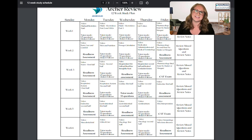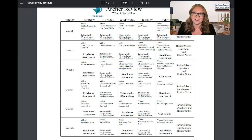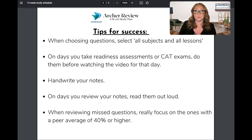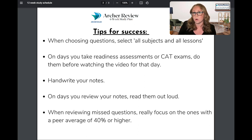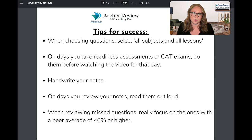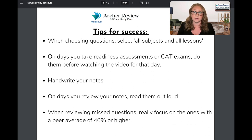And that is how you follow an Archer Review Study Plan — day by day, watch the appropriate video and do the corresponding number of questions. Before I go, a few quick tips. Remember to do your practice questions from all subjects and all lessons so that you are getting a general representation of how your NCLEX is going to look.